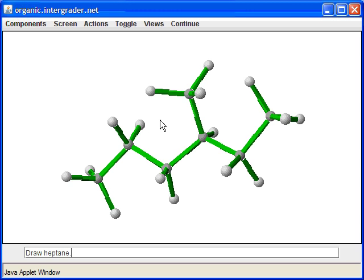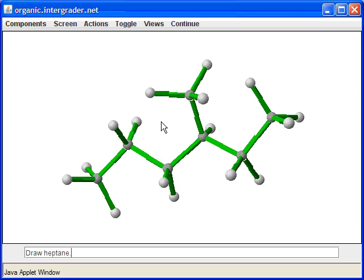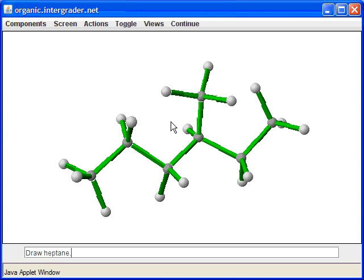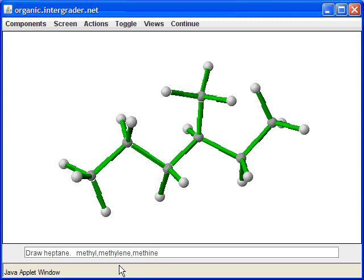I also want you to learn another nomenclature for referring to different carbons in this alkane structure. When you have a carbon with three hydrogens on it, we call that a methyl (M-E-T-H-Y-L). When a carbon has two hydrogens, we refer to that as a methylene (M-E-T-H-Y-L-E-N-E). And when a carbon has only one hydrogen on it, we refer to that as a methine (M-E-T-H-I-N-E).